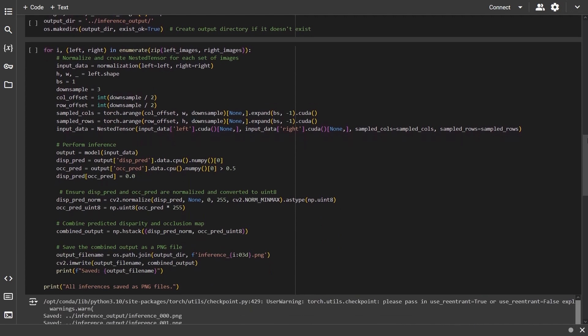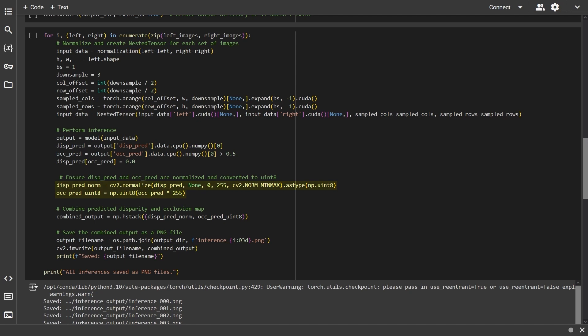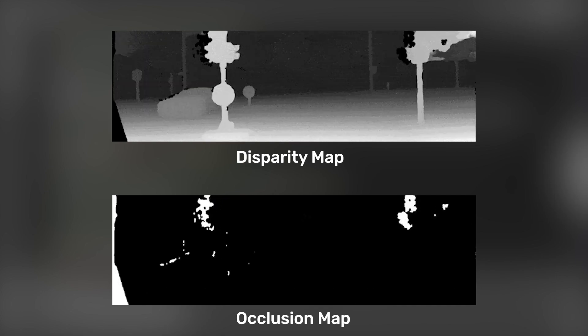Now for each image, normalize and create a nested tensor, which is then used to run inference. Extract the predictions. Normalize the data. Here is our predicted disparity map and predicted occlusion map.